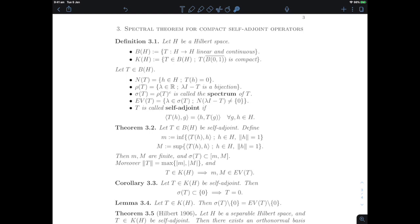The notion of self-adjointness generalizes the symmetry of matrices. It is expressed as follows: the inner product of T(H) with G equals the inner product of H with T(G). In finite dimension, this says the transpose of the matrix is itself. Building up to the spectral theorem: if you are both compact and self-adjoint, then in an appropriate sense you can be diagonalized — this is the famous result by Hilbert called the spectral theorem for compact self-adjoint operators.